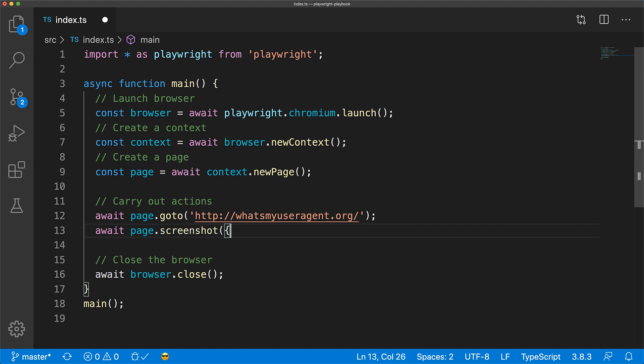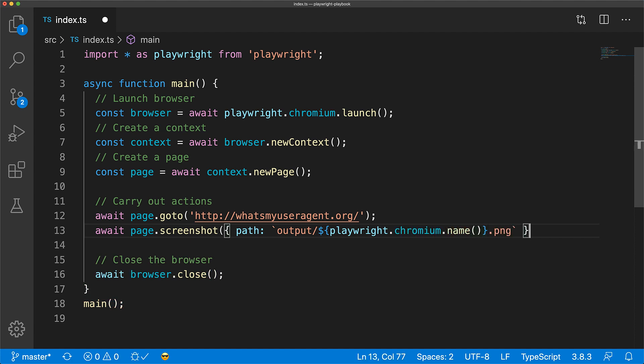We'll save a screenshot of what the web page will look like to chromium.name under the output directory as a PNG file.